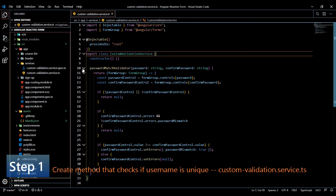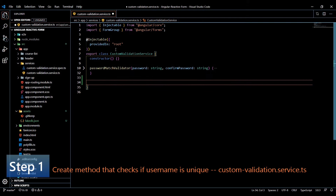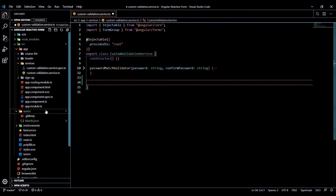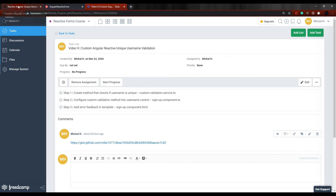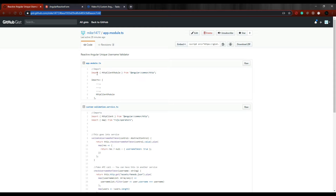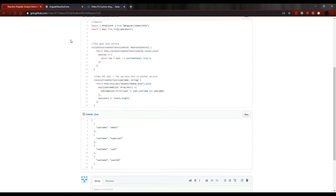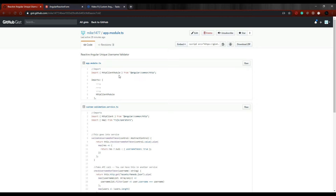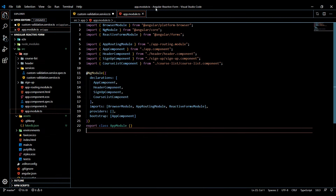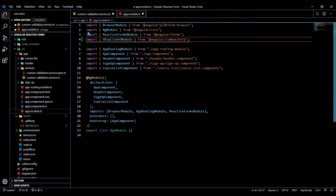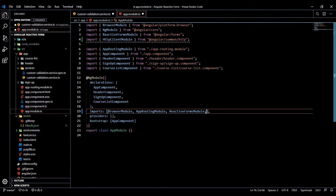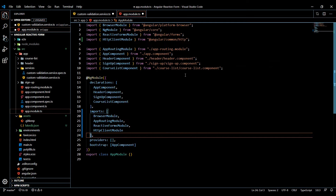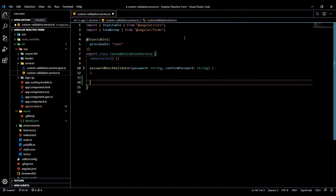Let's open up our custom validation service. We'll paste a snippet right below the method we created in the last video to save time. We'll also need to set up our app module — we'll need to import something in there. If you go to the link in the description, you'll start with your app module. Copy the import, jump back, paste it at the top, and bring it into your imports array. That's pretty much it for the app module — save and close it.